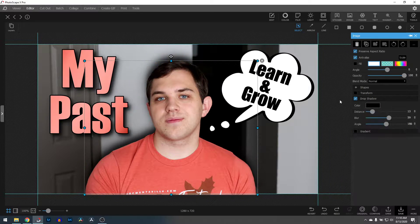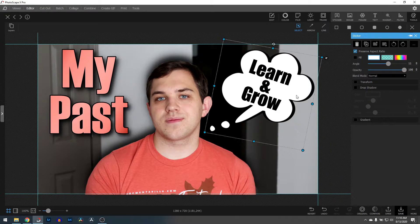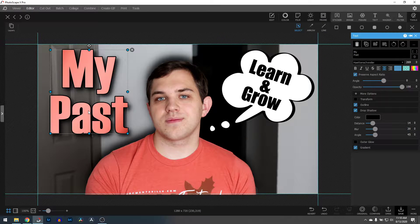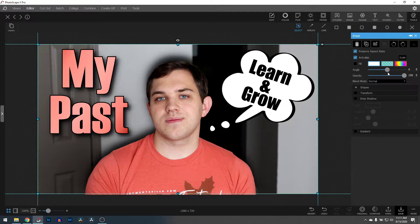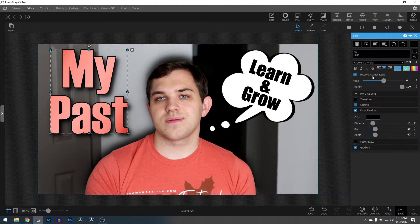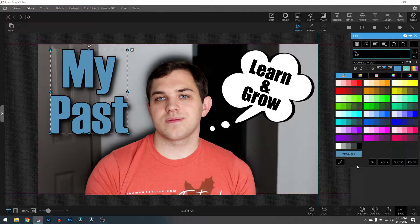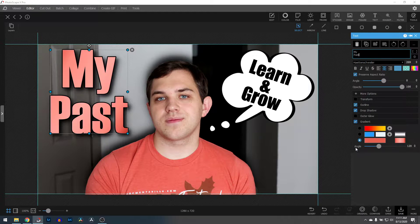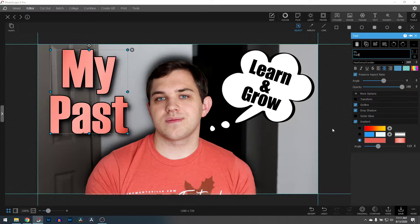Photoscape X is awesome because it also allows you to have different stickers, put in different text, add the same kind of drop shadow and text styling as well. You can go in here and choose what color you want the image to be — whether you want it to be a blue or use some kind of a gradient. You can change the angle of the gradients and things like that. So there's so much here, but how do we get the border on the subject?